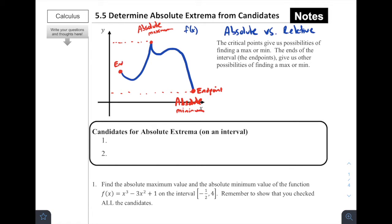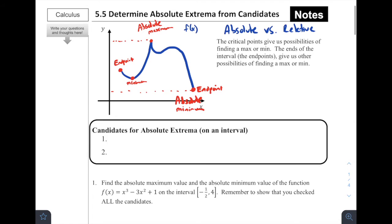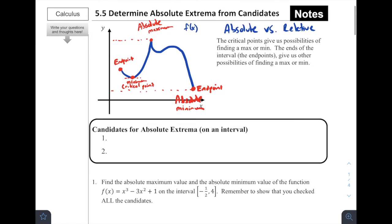Similarly, we can see that this point up here is higher than the rest — it would be our absolute maximum. In addition, we can see that there are some critical points. We've got two endpoints to our graph. This would be a critical point — it is a minimum. That other spot would also be a critical point because the derivative there, the slope of the tangent line, would be zero. This point here is also a critical point because the derivative is undefined.